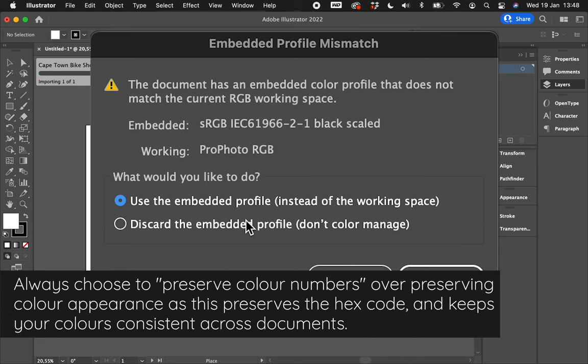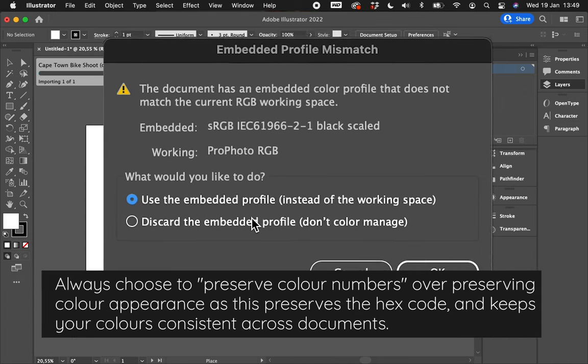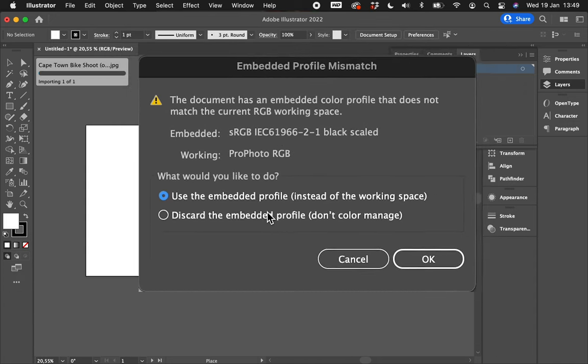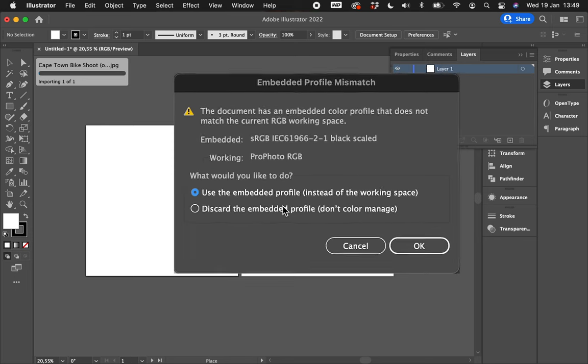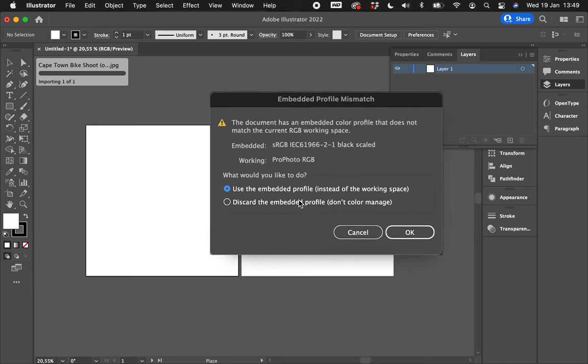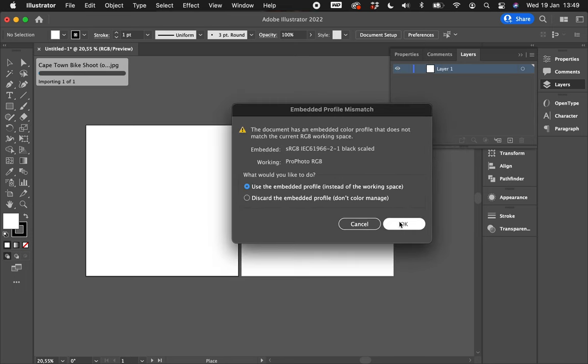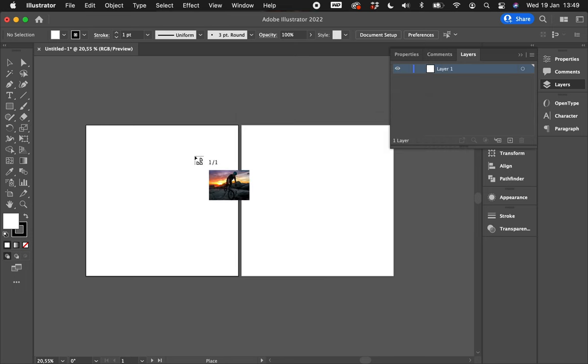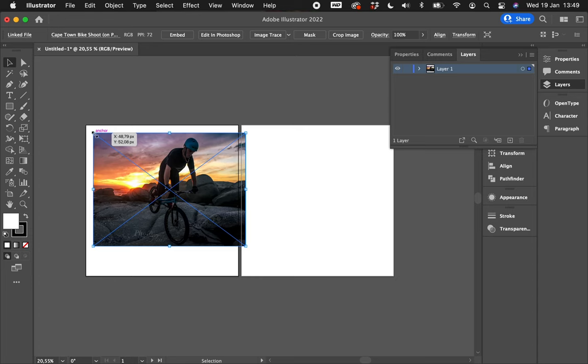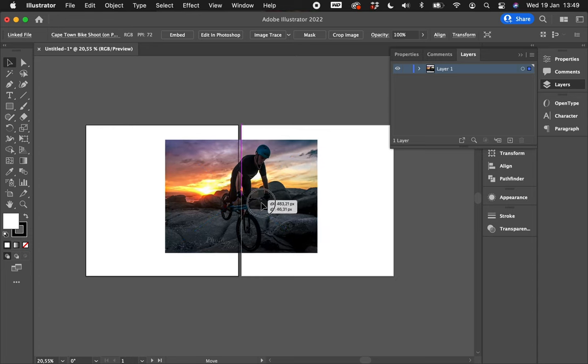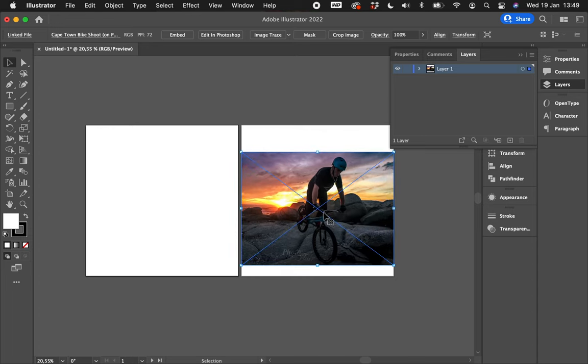Unfortunately I can't quickly find an example of this in my documents, but if it asks you whether you'd like to use the color numbers or the appearance of the color, always choose the numbers, not the appearance. Use the embedded profile instead of the working space, press OK, and your image should remain unaltered.